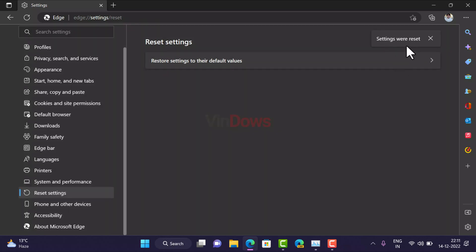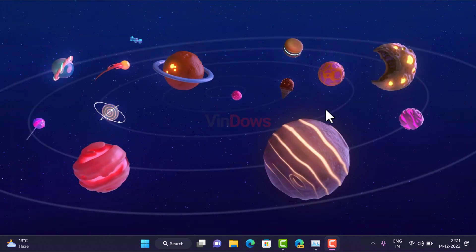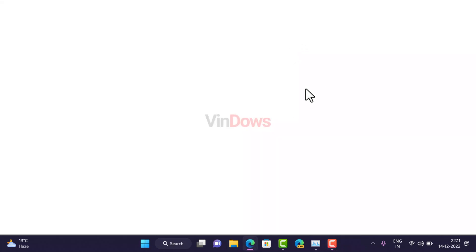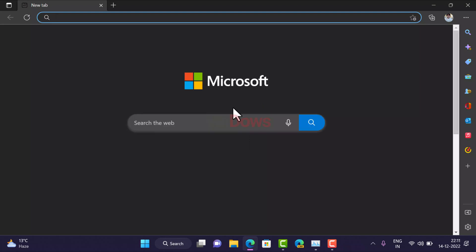The reset process is now complete. Close the browser, start it again, and check if this fixes the issue.